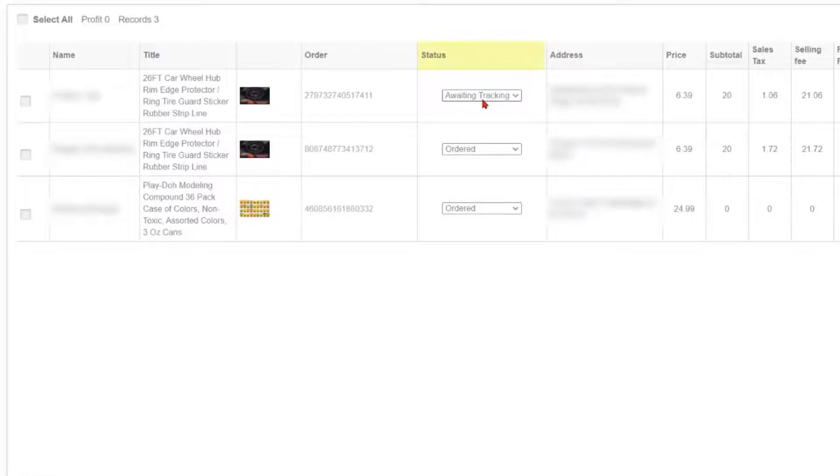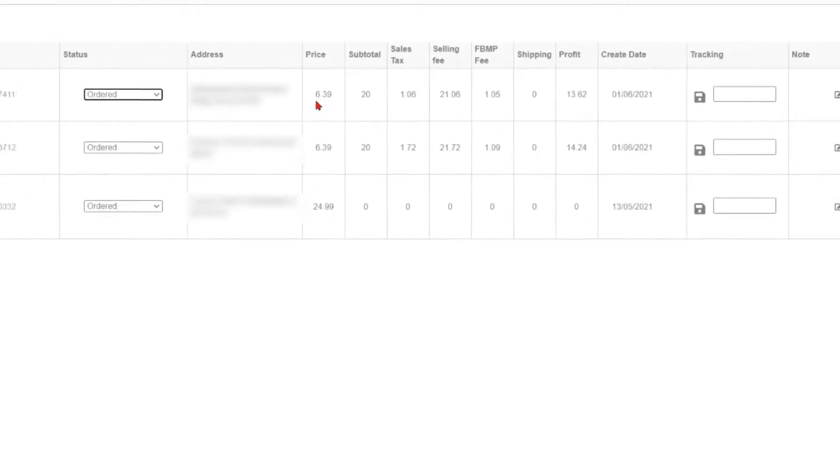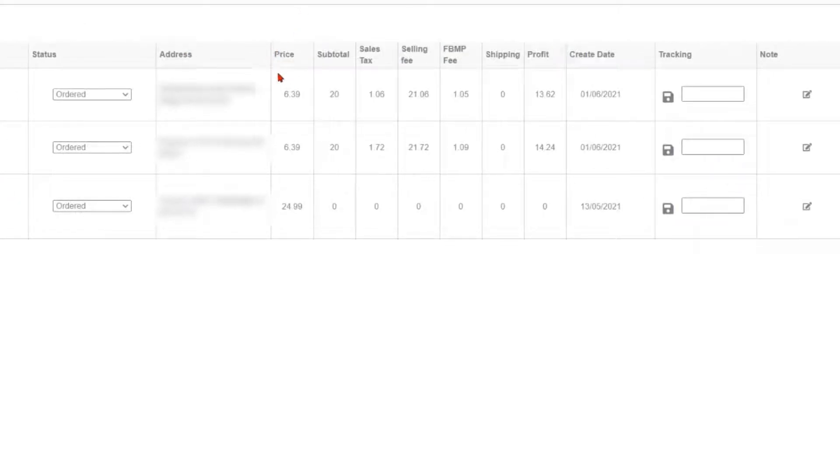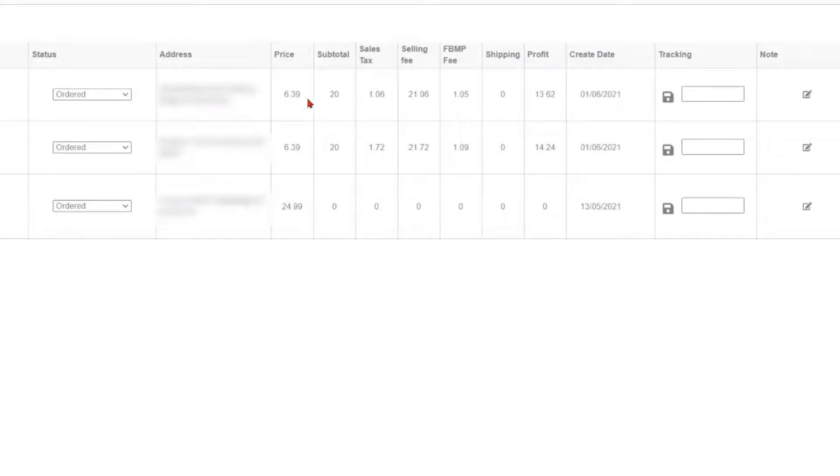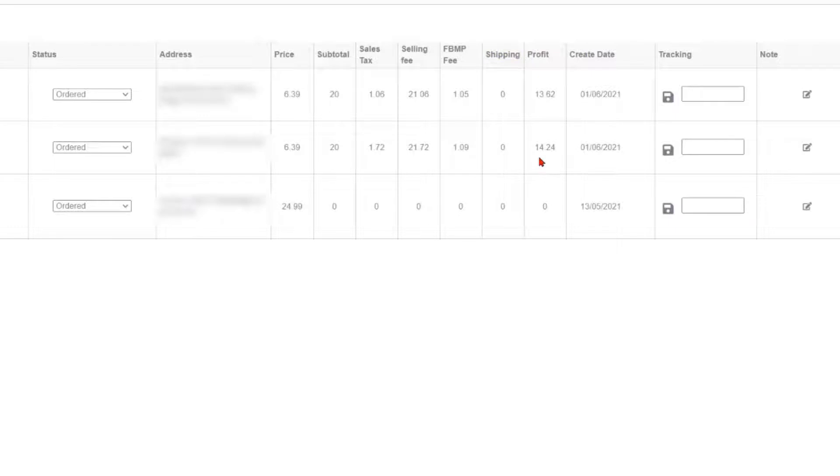Moving on here to the right of the order number, we have Status, where you can use a drop-down menu to update status of tracking. Next, the customer's address. Now, we have a couple of columns for calculation purposes. These columns include left to right price. This will be the price that your supplier sells you the product for. We have subtotal, selling cost on Facebook Marketplace. Then, we have the sales tax, which will be any tax associated with the transaction on Facebook Marketplace. After that, the Facebook Marketplace seller fee. Then, shipping with the last calculated column being profit.